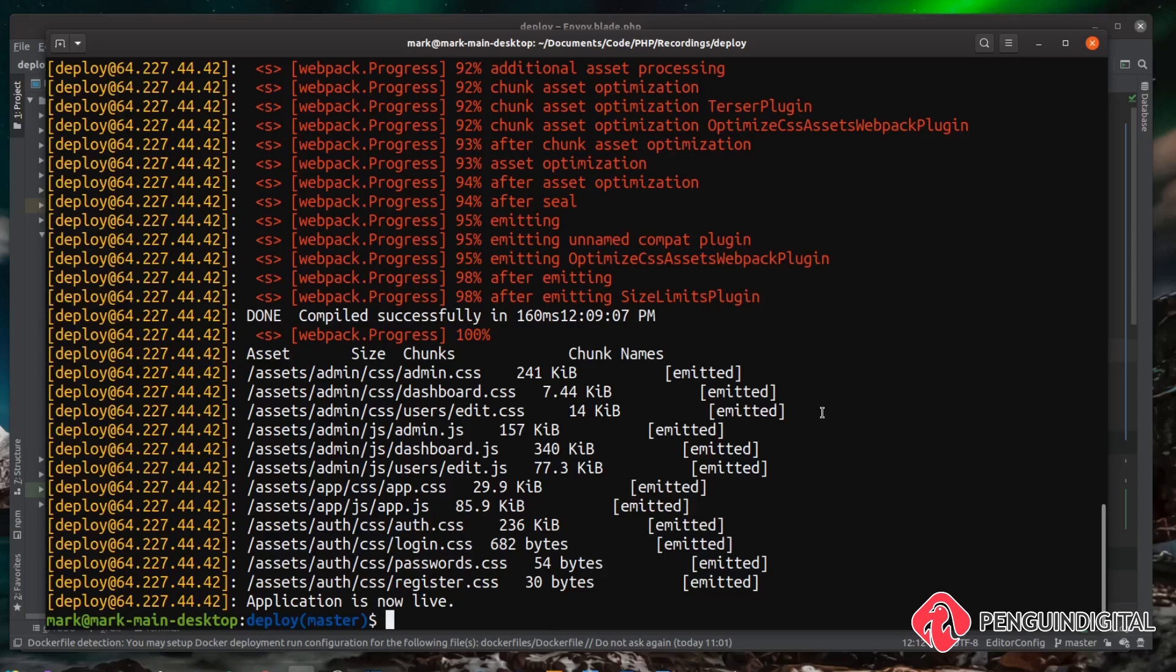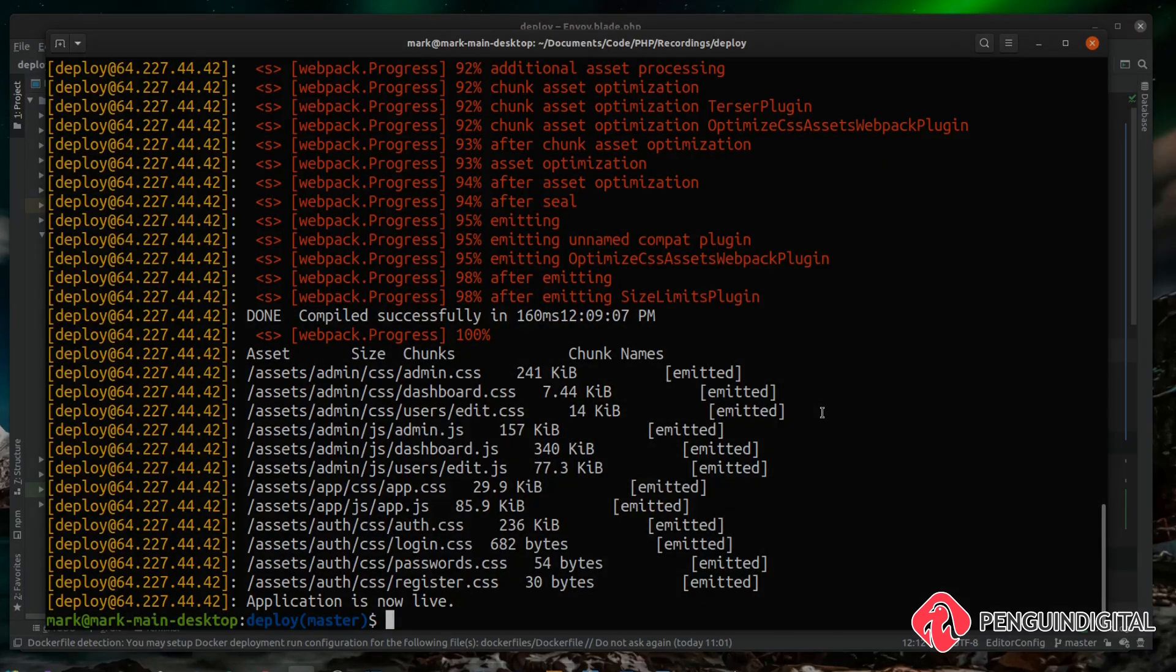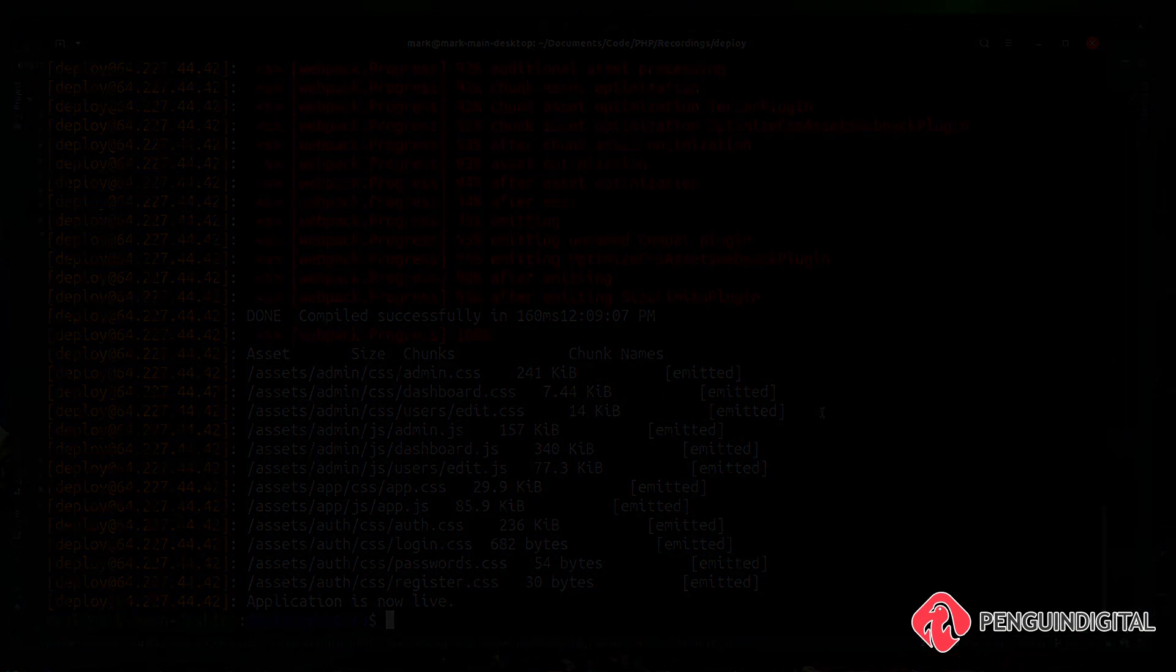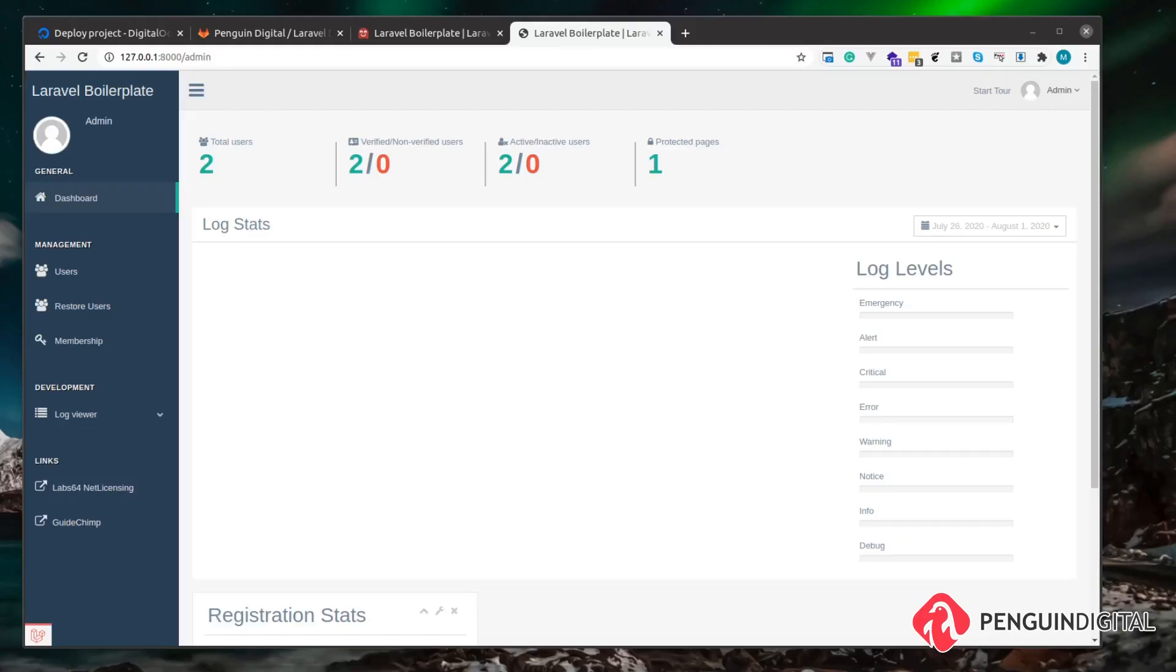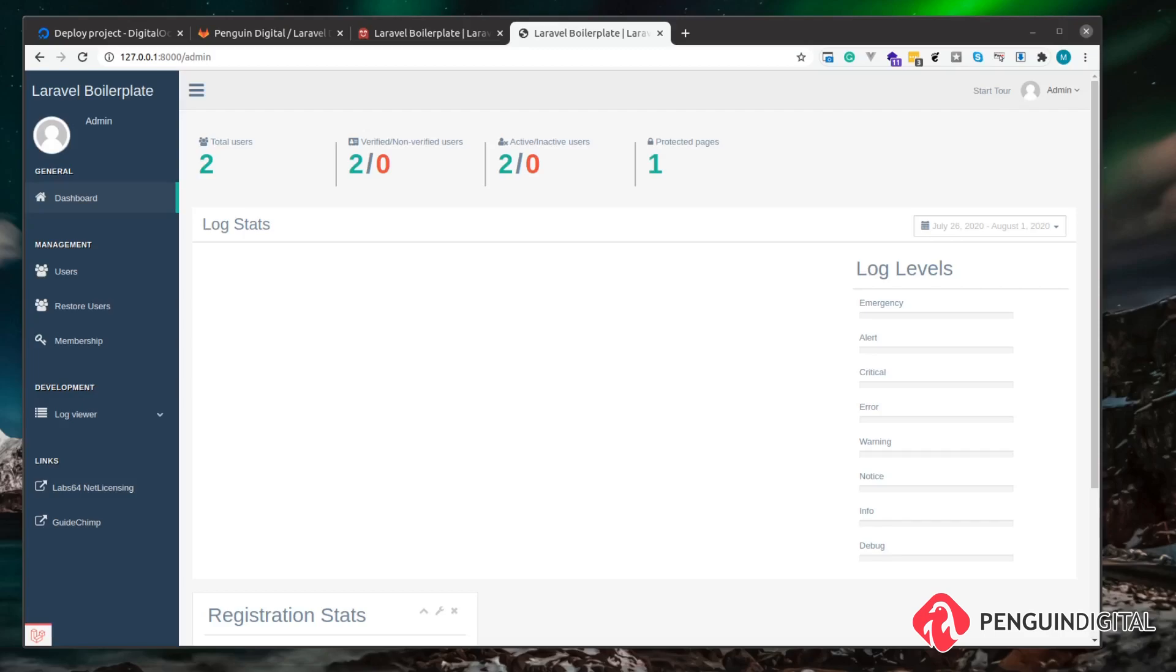You're watching the free version now which will take you right from the beginning of setting up a server all the way through to creating our Envoy deployment script. And there's also a pro version, so if you do want to take this to the next level I'll introduce you to something called zero downtime deployments.